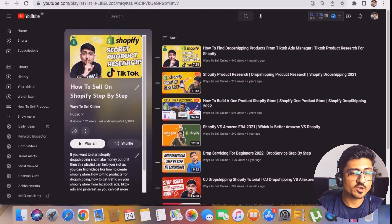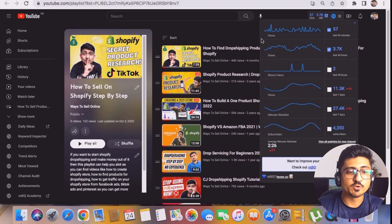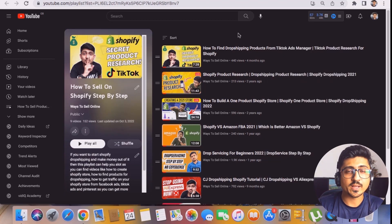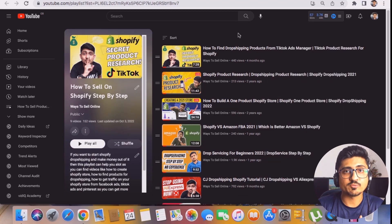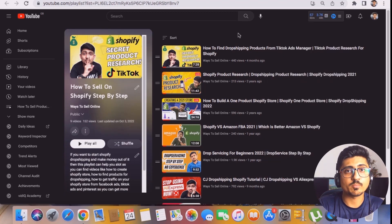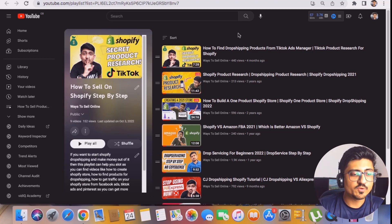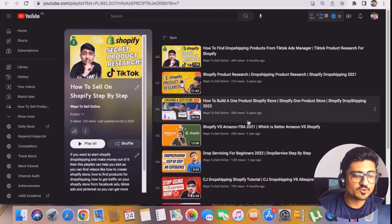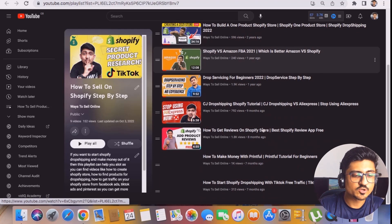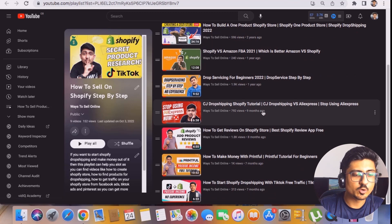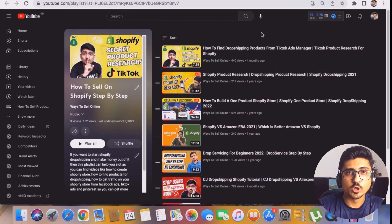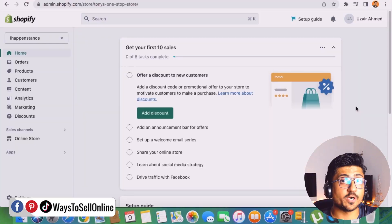If you watch all of those videos for free in those playlists, you'll be able to learn how I actually generate free traffic from social media platforms like TikTok and Pinterest on my Shopify store. And if you watch all of the videos in my Shopify playlist, you'll be able to learn how I optimize my Shopify store to get more sales and more conversions with less spend.